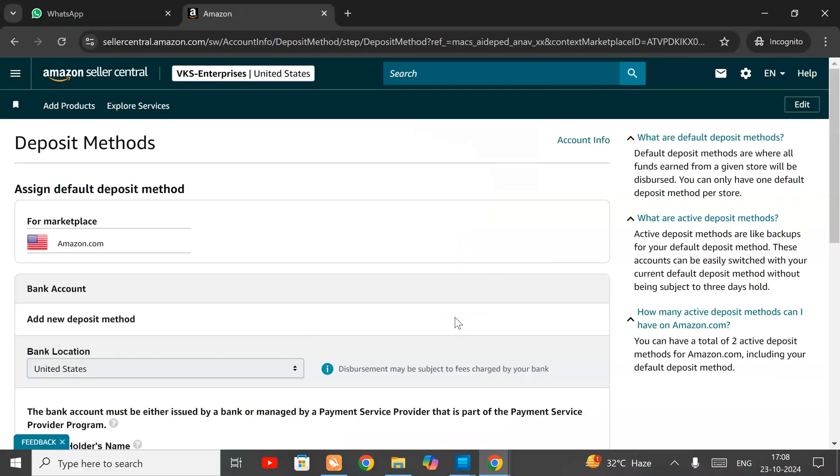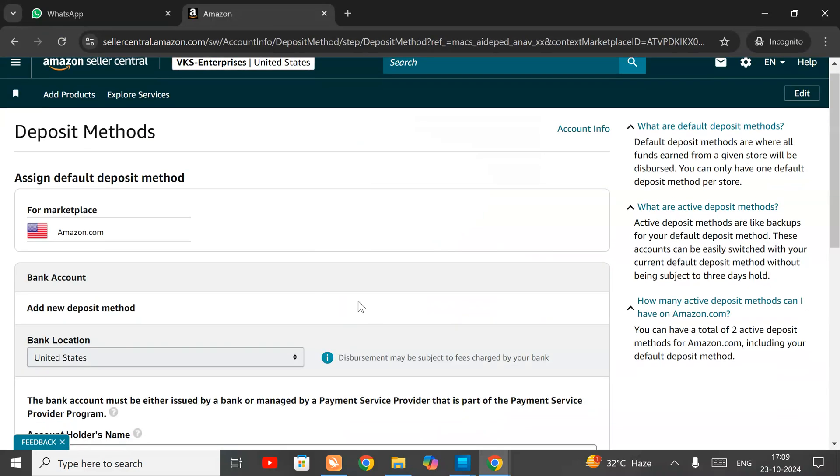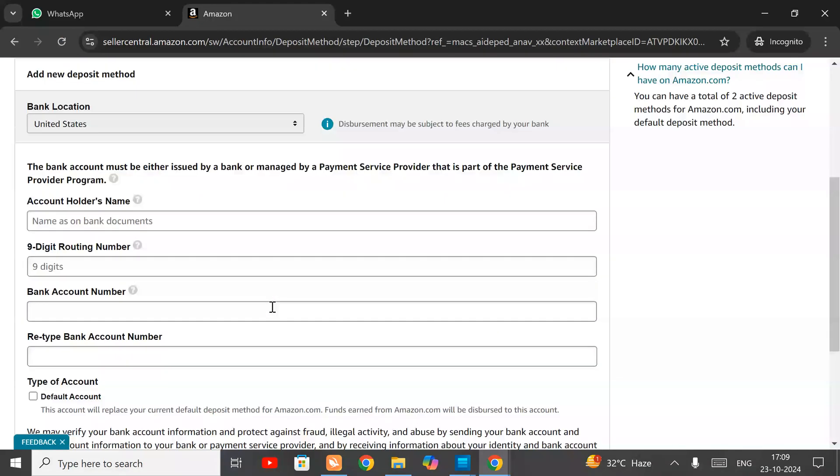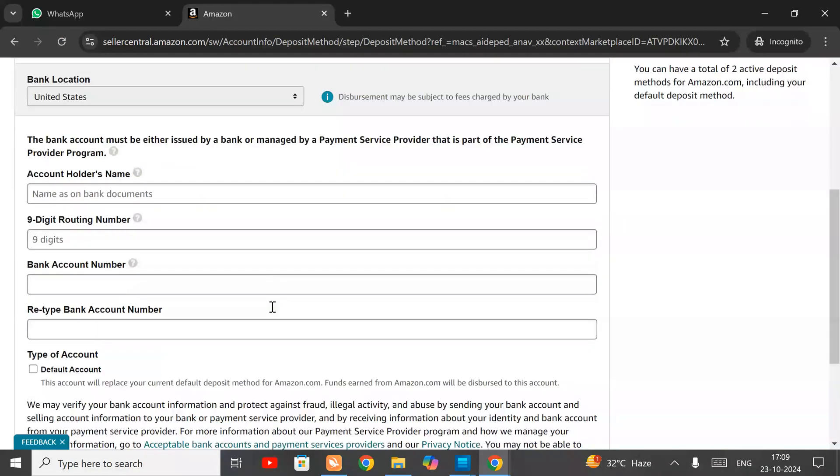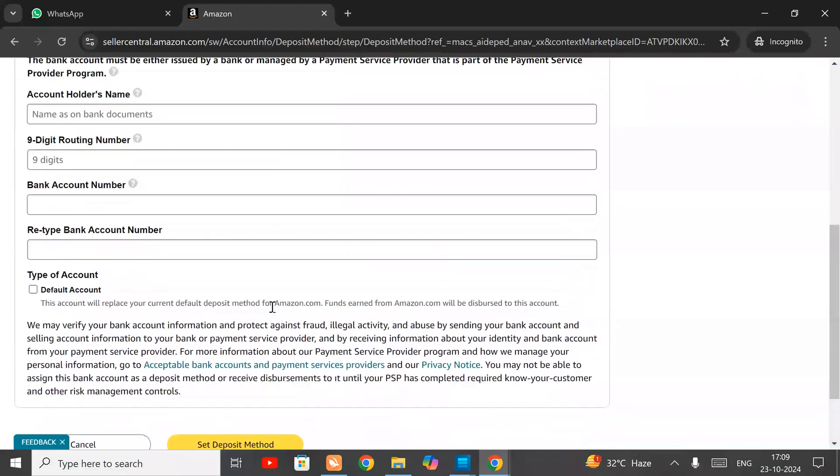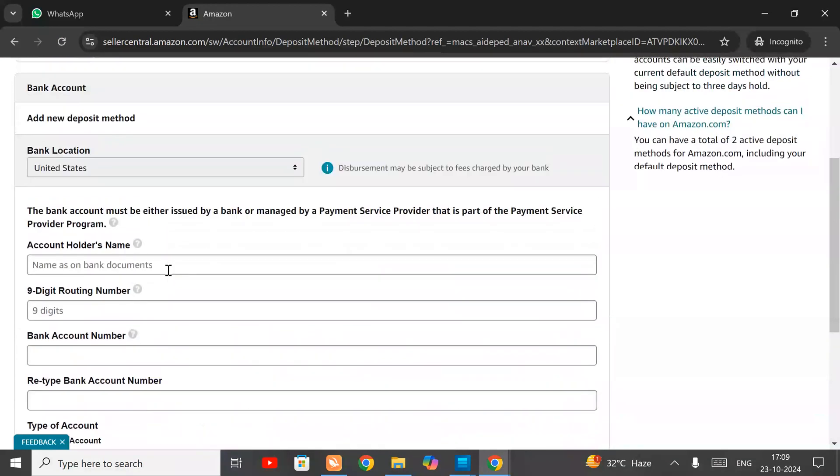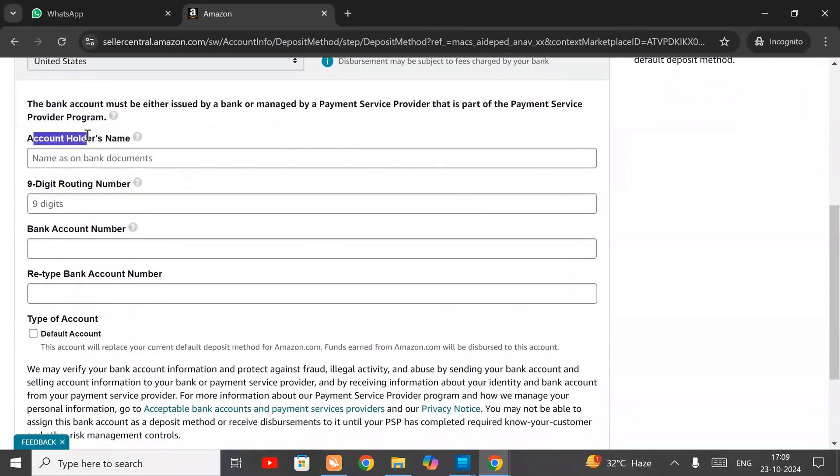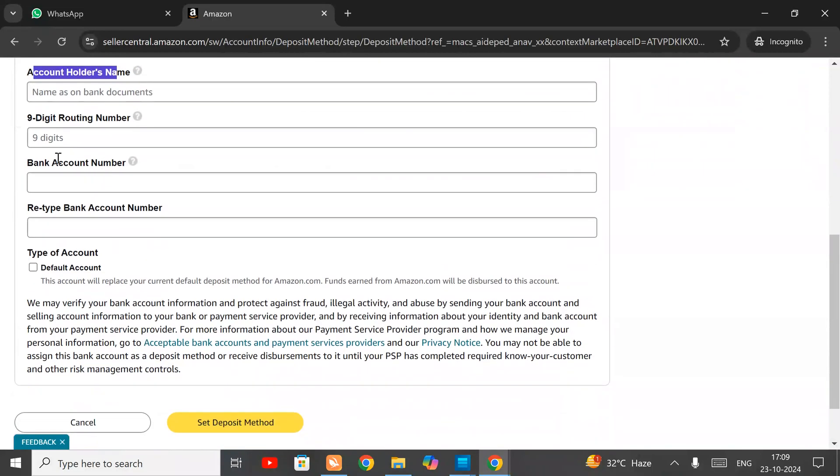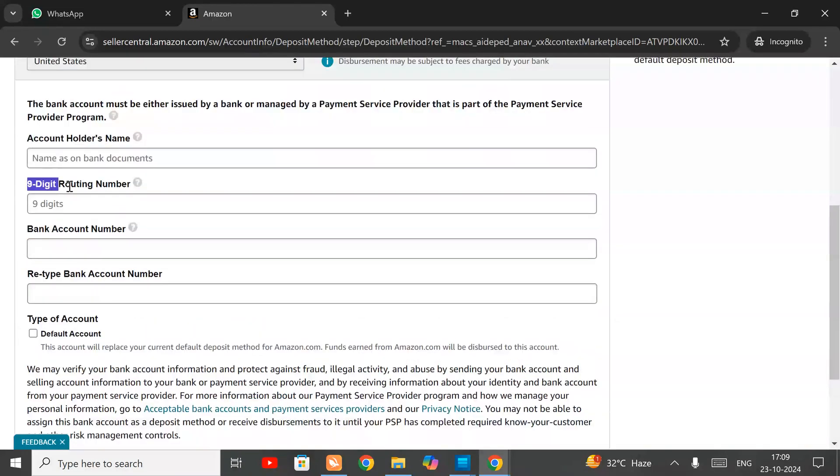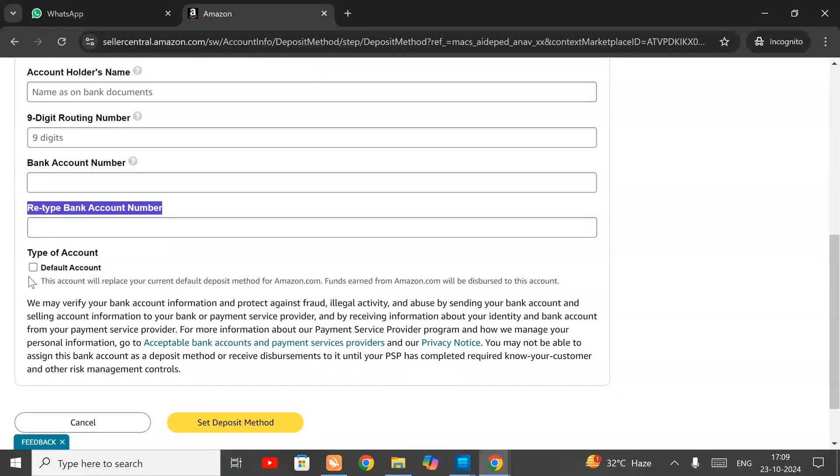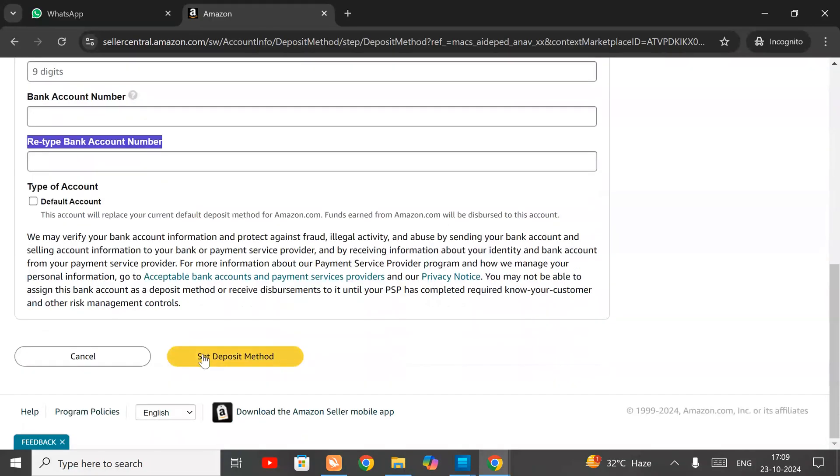Here you can add your payment details: account holder name, your routing name, your bank account name. You can type, retype, and set default account, then set different method. After this, you can sell on Amazon.